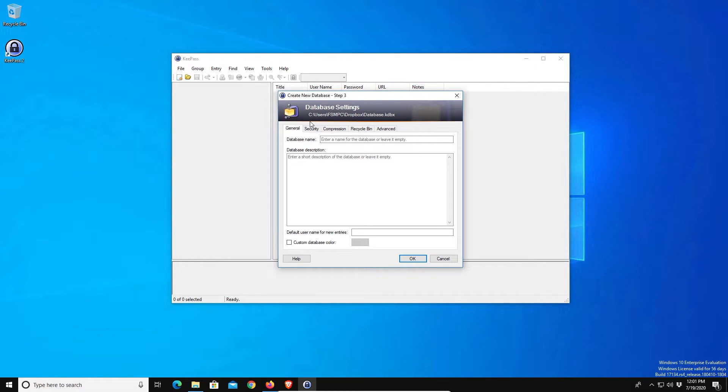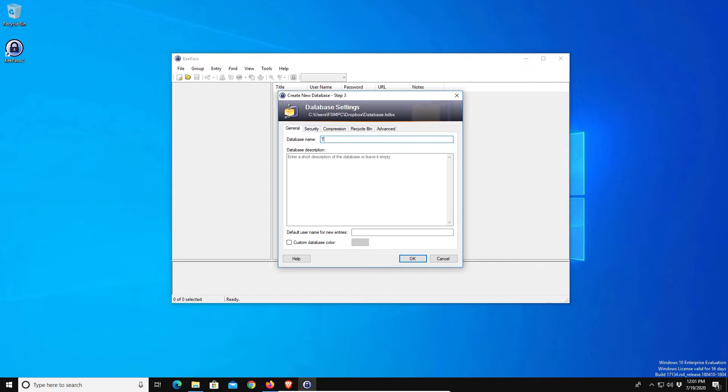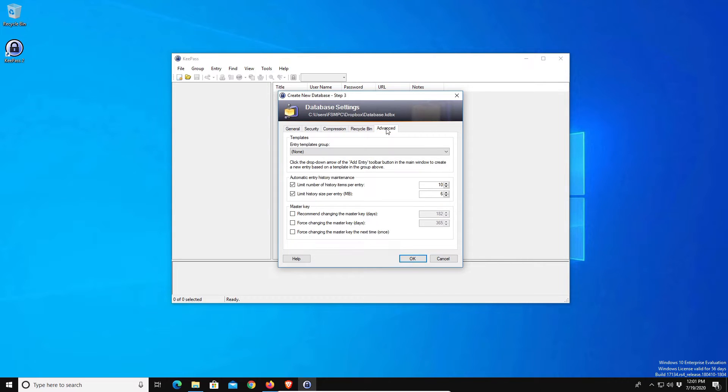Now at this point for the most part we're just going to go with the defaults, but here underneath general you just want to go ahead and type in whatever you want the database name to be. I'm just going to type in tester. Then one other option you may want to look into is here on advanced, if you want to set up a reminder for it to prompt you to change your master password after a certain number of days you can do that. You do not have to.